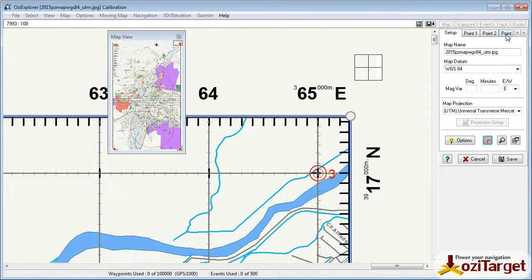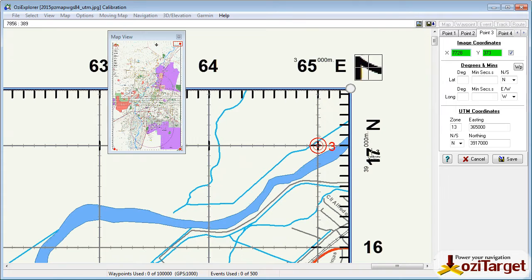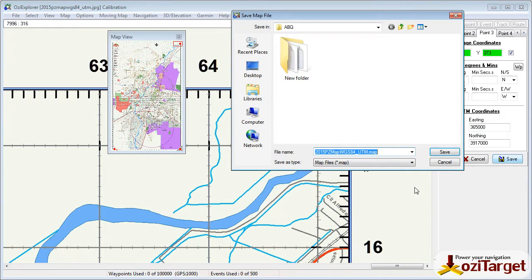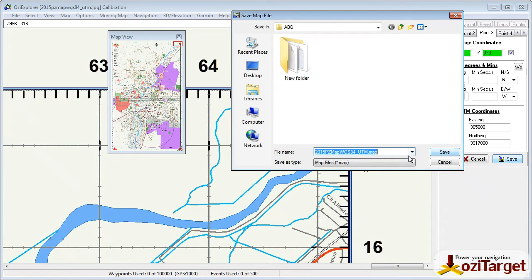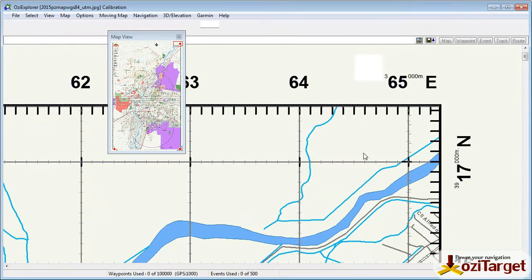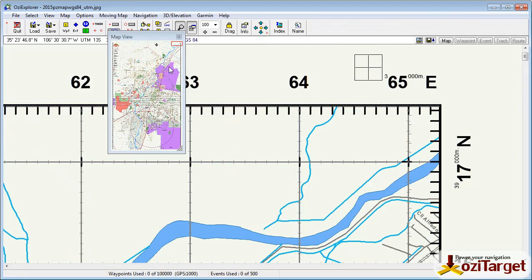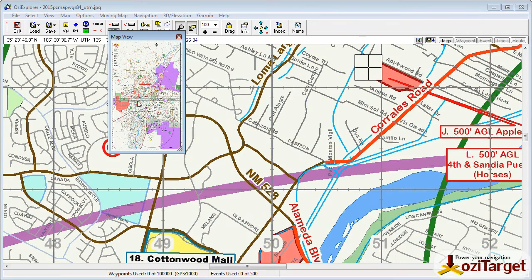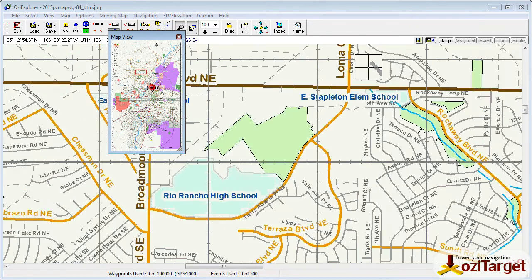So at that point, we've got enough information just to check that we've actually got this sort of right. So if we hit save and we'll just leave the map name the same as the image name, hit save, we should now have a calibrated map.